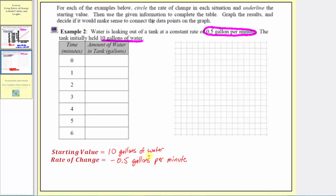Looking at the table of values, we'll call the time in minutes the inputs, and the amount of water in the tank in gallons the outputs. For the first row, we want to find the amount of water in the tank at time zero minutes. Time zero is right before the water starts to leak, so the amount of water is the starting value of ten gallons. When the input is zero, the output is ten.